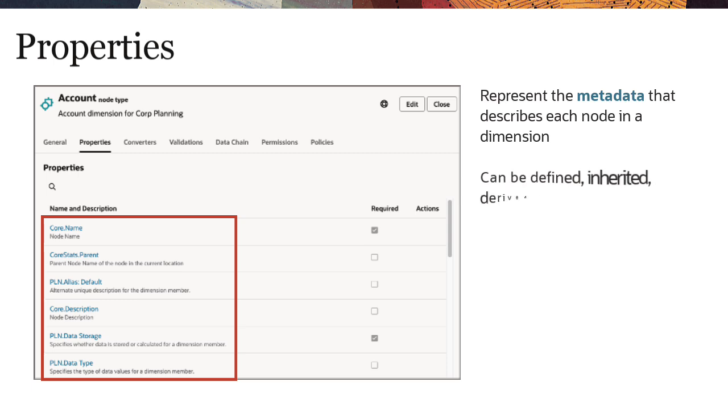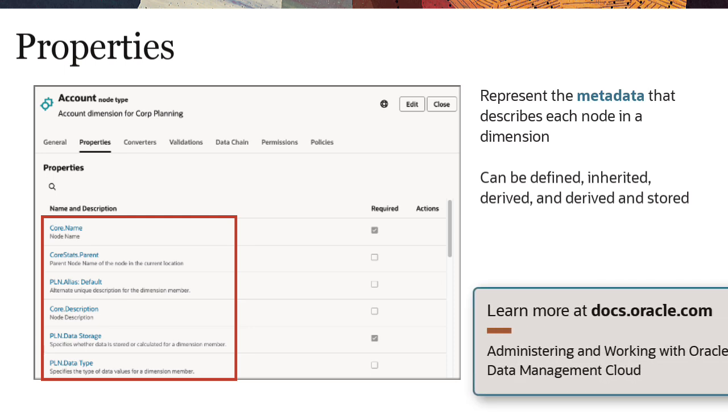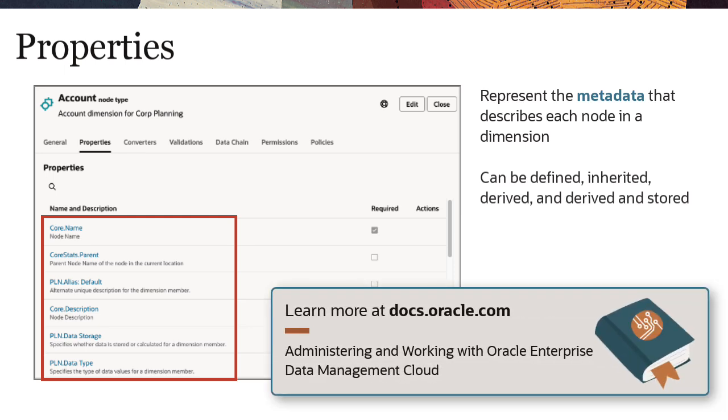Properties can be defined, inherited, derived, and derived and stored, and each type of property has its own benefits. Read more about properties in the Oracle Help Center.